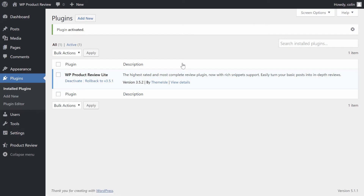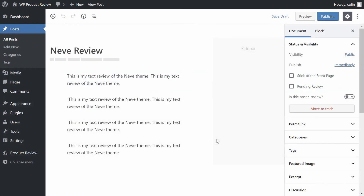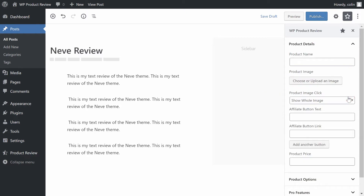Now you're ready to create your first product review box. To do that, create a new post or edit an existing post. Here I have a post that reviews our free Neve WordPress theme. First, you need to enable the product review functionality. In the WordPress block editor, look for the 'Is this post a review' option in the document sidebar. Then click the toggle to indicate that you want to add a review box.